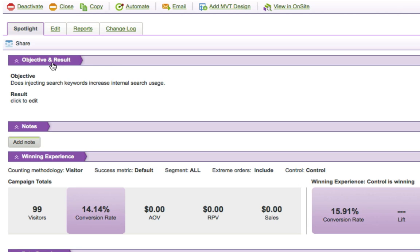You can see under the objective and results sections, you can go in and add an objective. This test is my last test that I ran on the last tutorial about injecting search keywords to increase internal site usage. So as I set up the test, I made sure to come in and add in the objective. I'm trying to get in the habit of doing that every time.